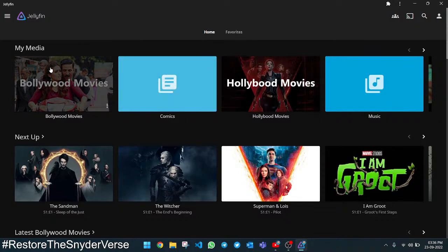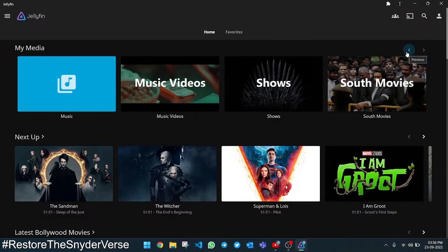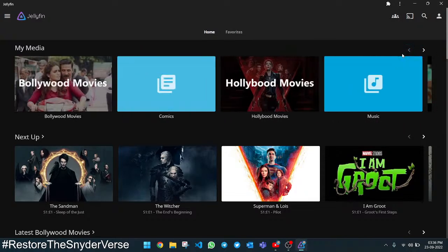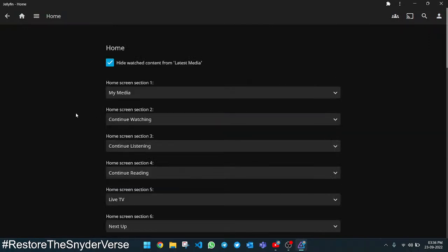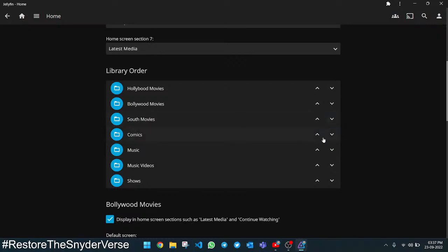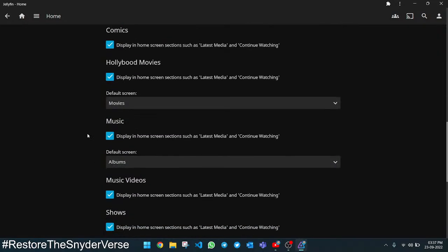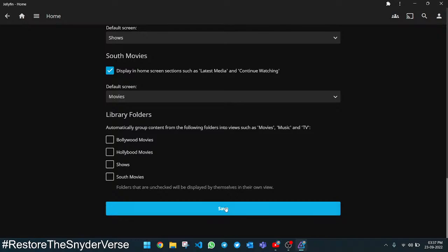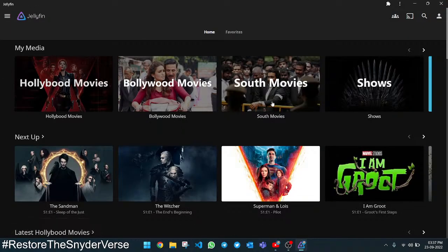For some items we are seeing the background picture and for some we are not, so we are going to fix that. We are also going to fix the order of these sections — currently we have movies, then comics, then music — and we want to arrange them in the right order. Go to Home settings and find the library order. I am going to make Hollywood movies first, then Bollywood, then South Indian movies, then source, then comics, then music, then music videos. Click Save.